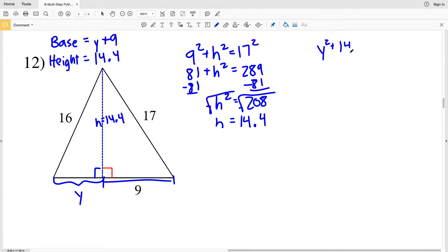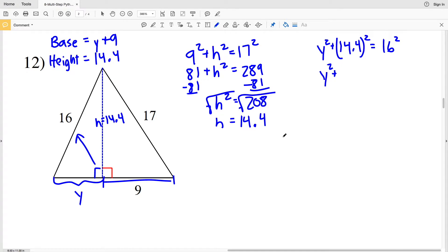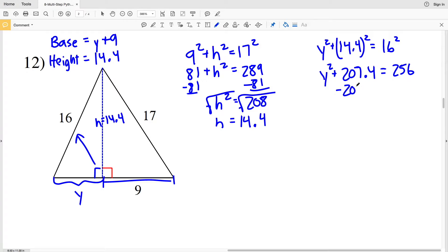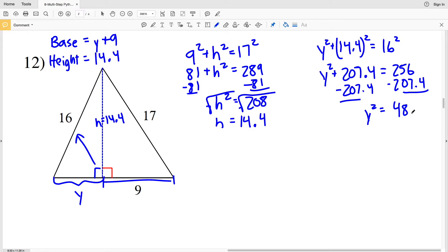Y squared plus 14.4 squared equals 16 squared — the other hypotenuse. 14.4 squared is 207.36, which rounds to 207.4, and that's equal to 16 squared which is 256. Subtracting 207.4 from 256, I'll get that Y squared is equal to 48.6. Taking the square root, Y is equal to the square root of 48.6, which is approximately 6.97, so that rounds to 7.